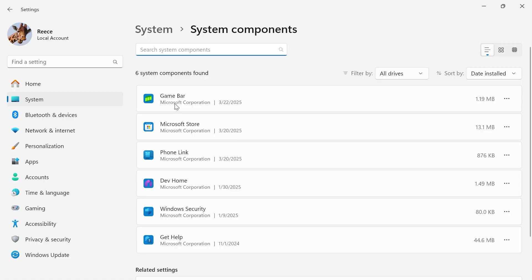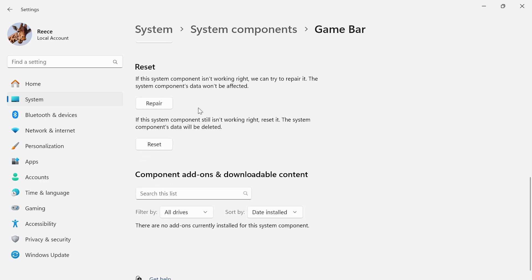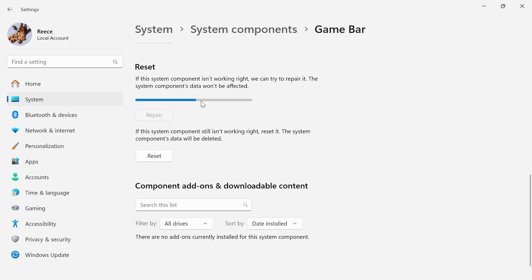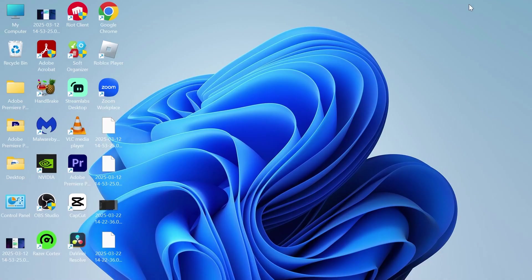From here, you should see Game Bar. Click on the three horizontal dots and select Advanced Options. Scroll down to the Reset section and press Repair. Give it a few seconds while it repairs the Game Bar.